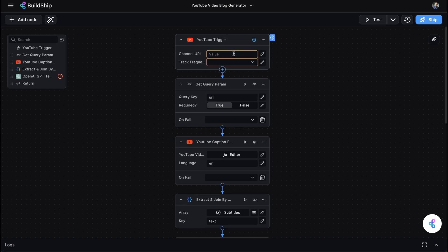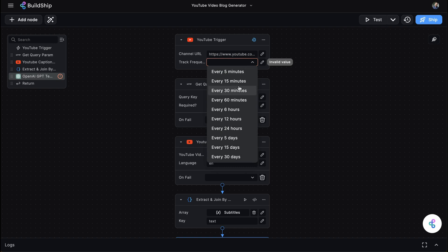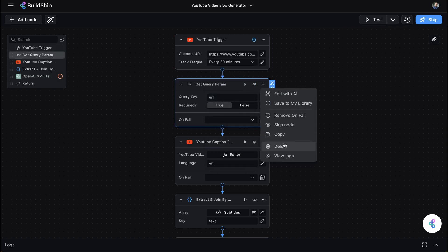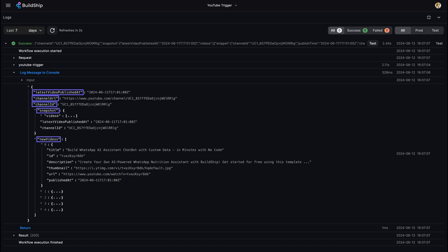Next, enter your channel URL and set a frequency for how often you want Buildchimp to check for new videos. You can remove the Get Query Parameters node since our YouTube trigger will provide us with the video URL we need.